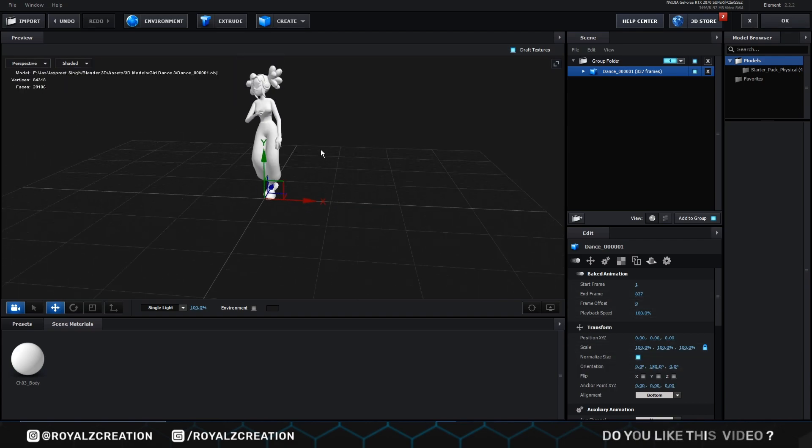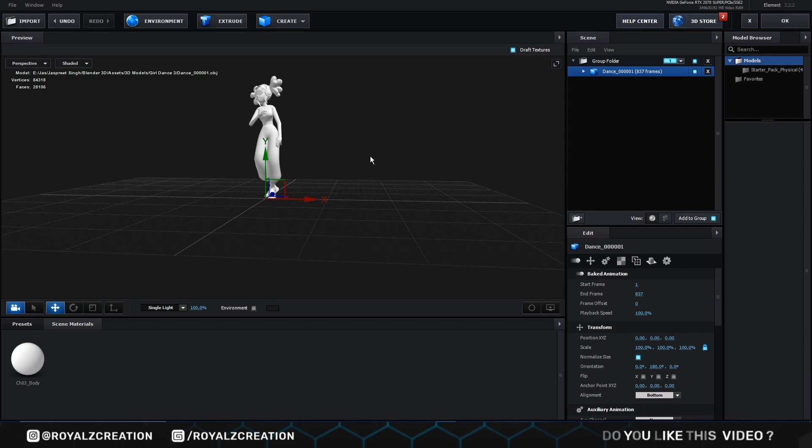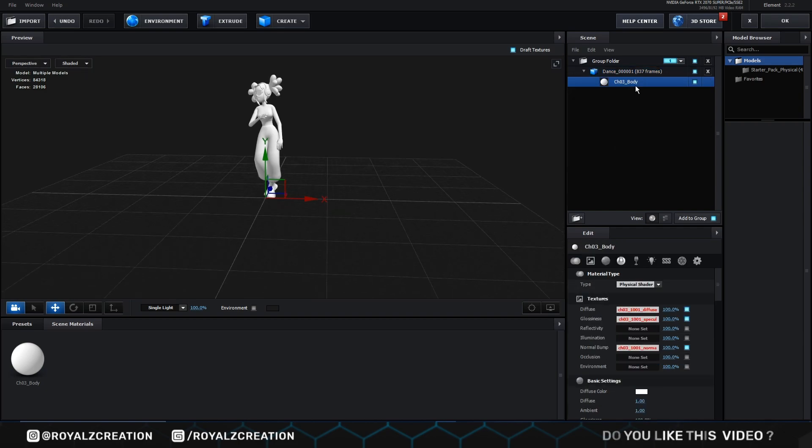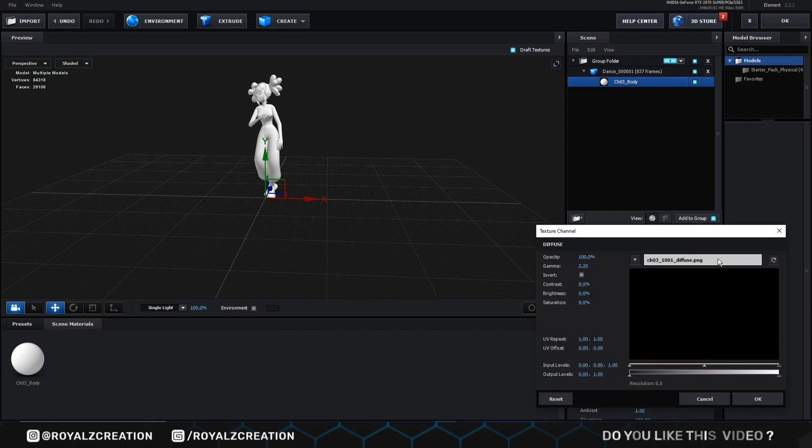As you can see, our texture is missing. So we add all the texture files one by one.